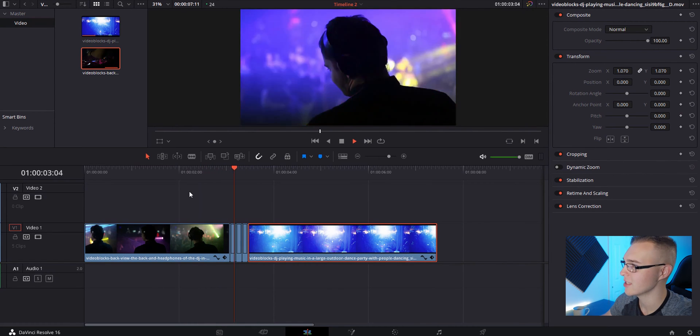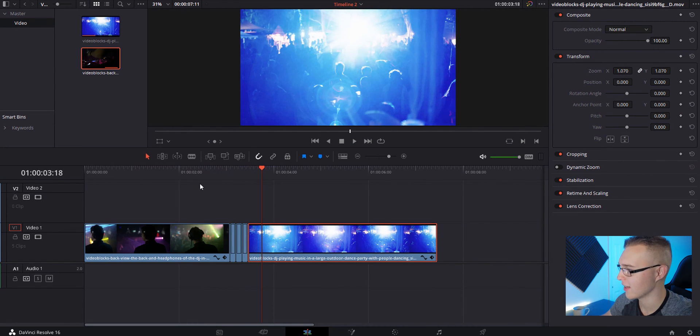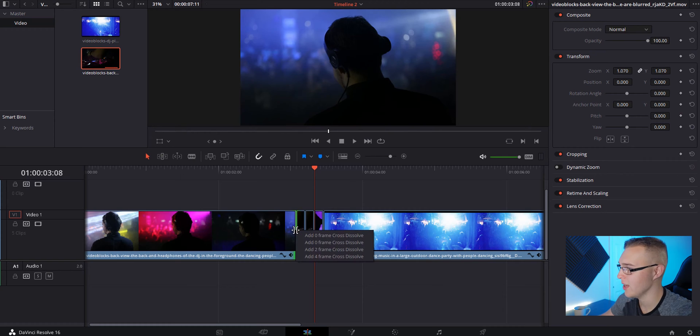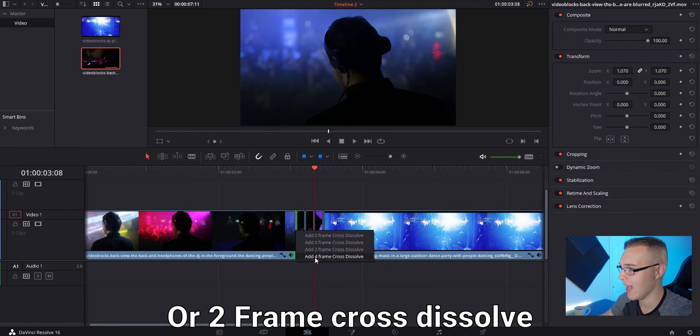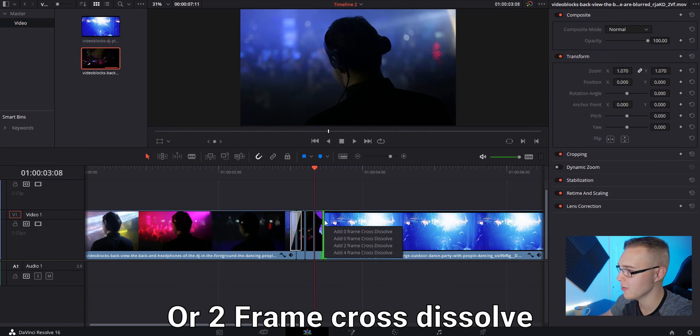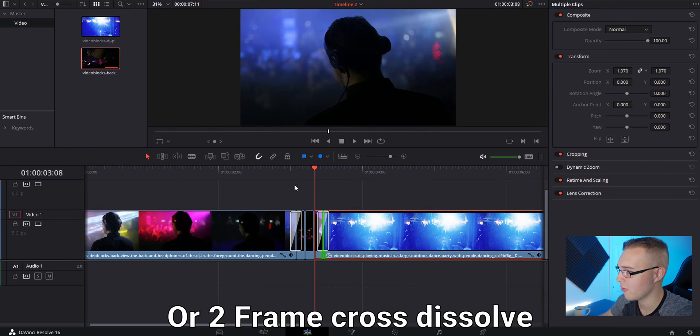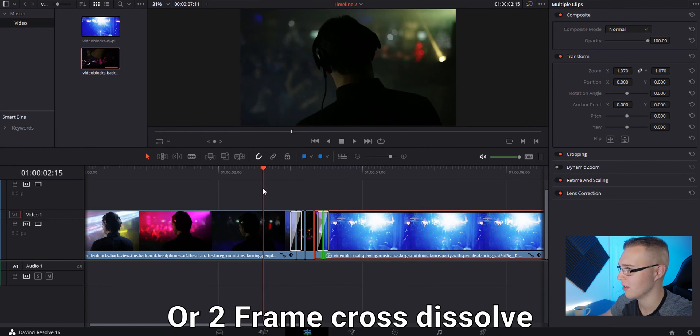So now we have this stutter shift effect. If you want to blend things together better, you can right-click on this first cut and select add four frame cross dissolve, and do the same thing over here.